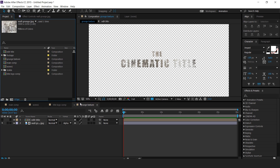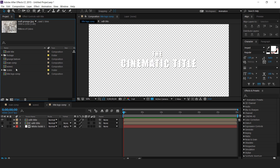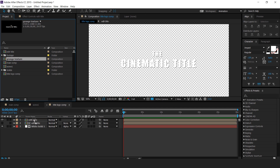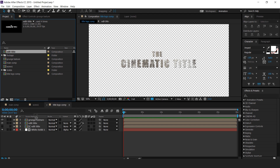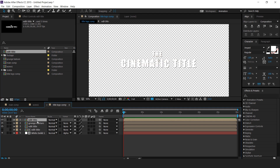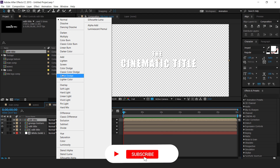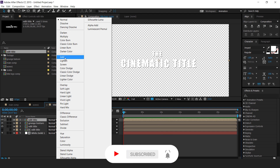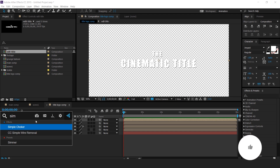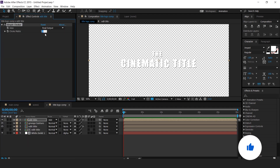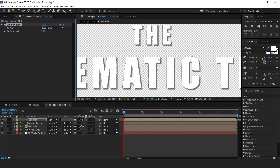Now go to the title logo composition and drag the grunge texture comp into the timeline. Then drag the edit title comp into the timeline and change the mode from normal to add.